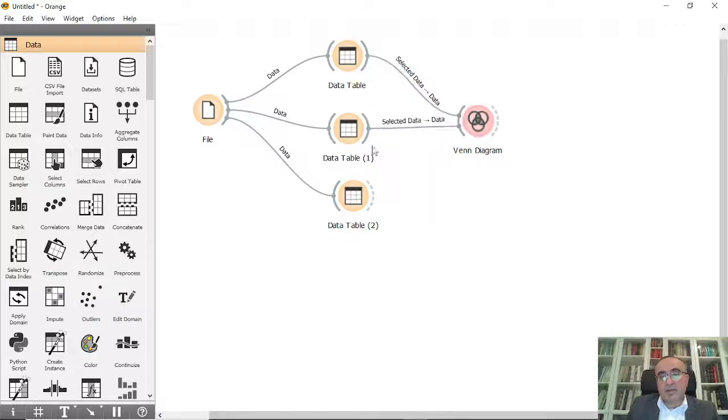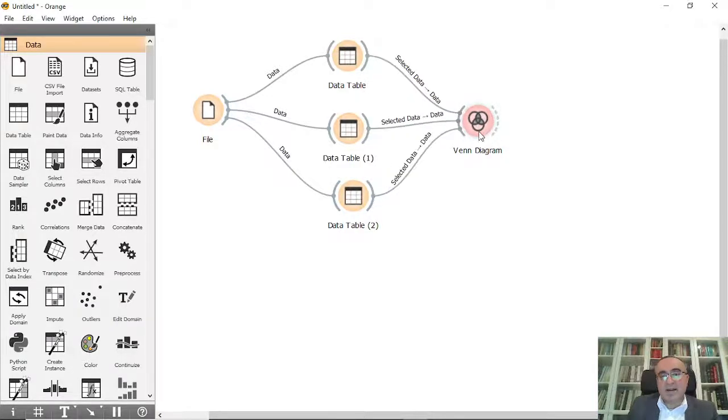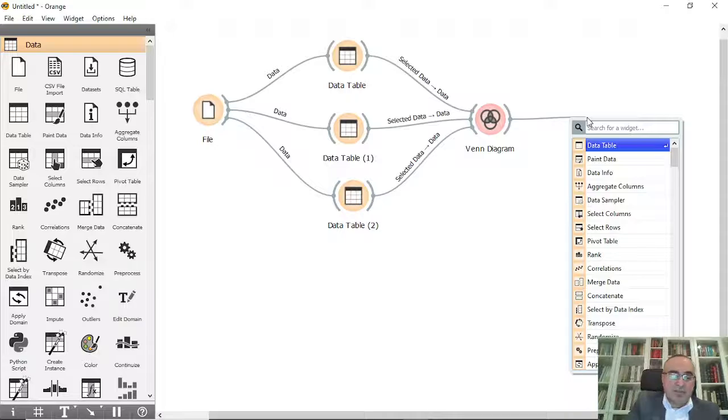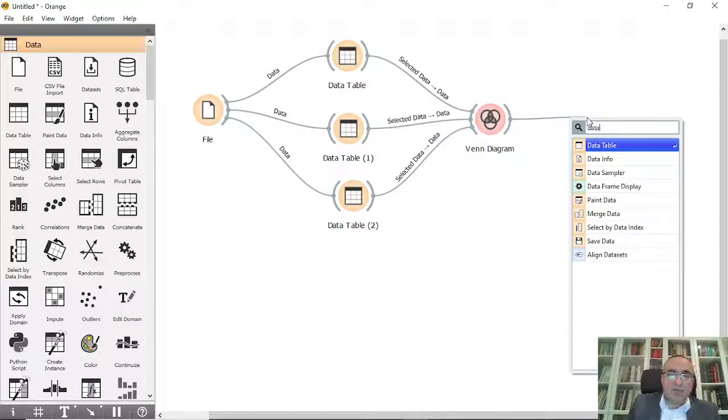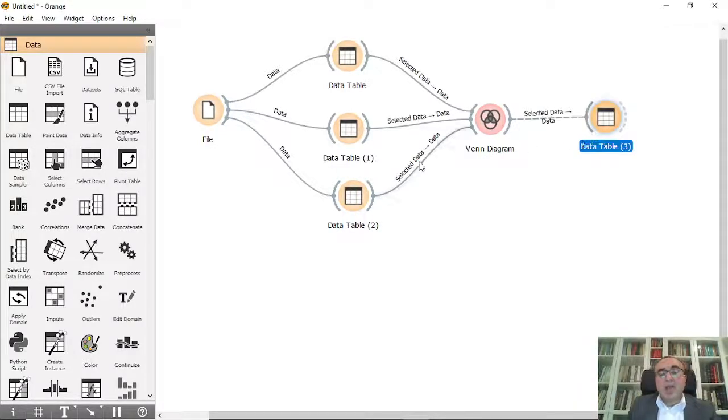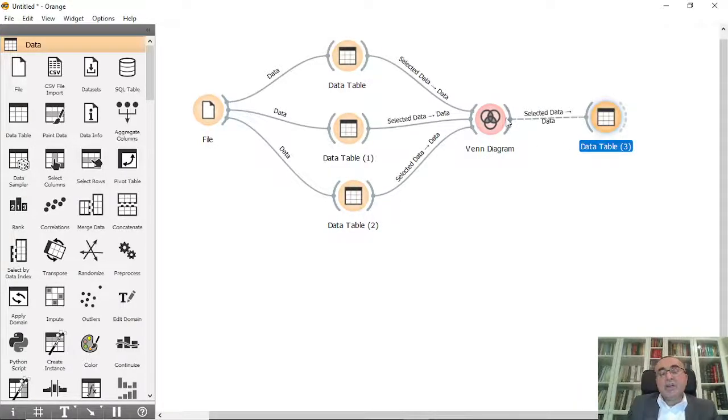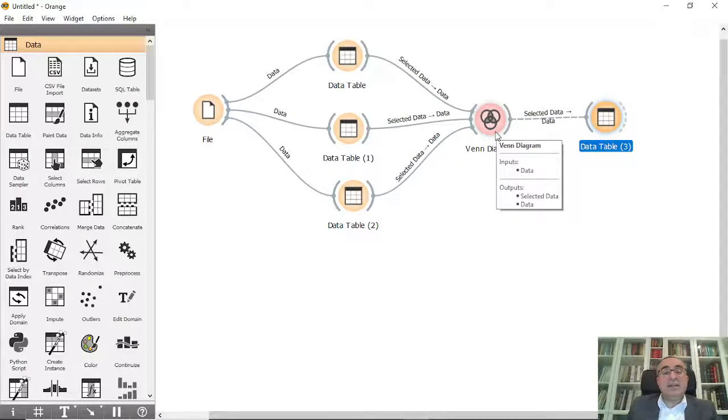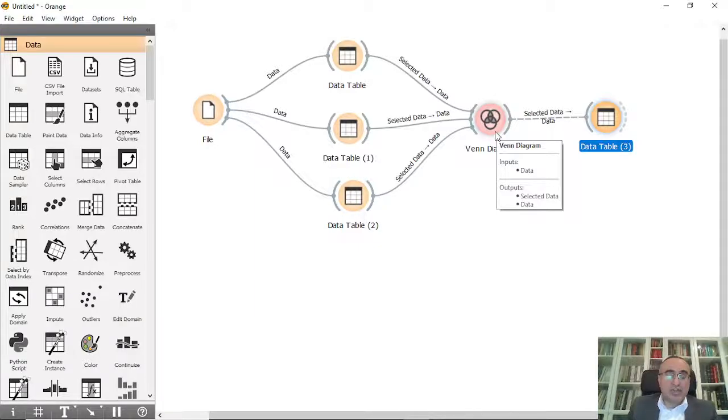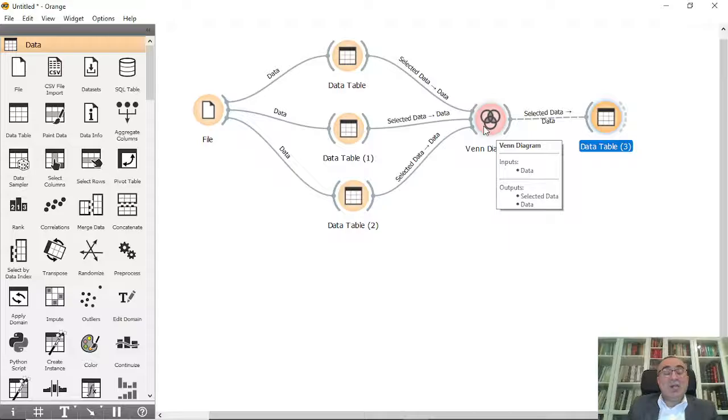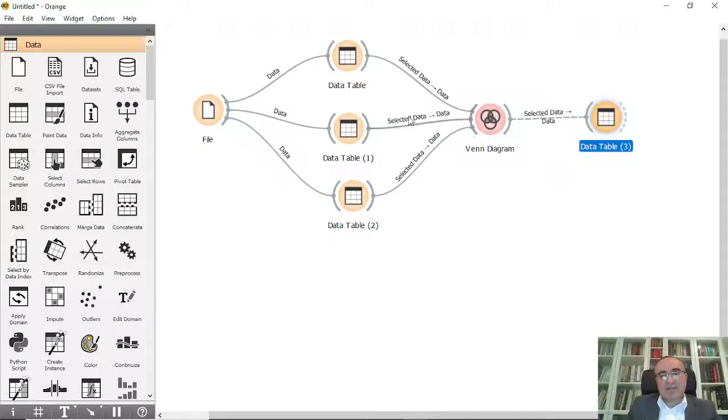And I will explain in a minute what is the Venn diagram. Also we can connect this into data table to see the output. And from here, what is actually Venn diagram all about? It's about finding the logical relationships, logical relationships between your datasets and the common instances between the datasets.